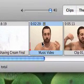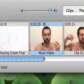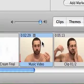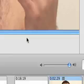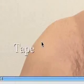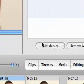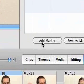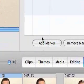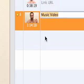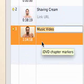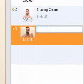I'm at the beginning of this clip. This piece is called Tape, so I'm going to add another marker and call it Tape.